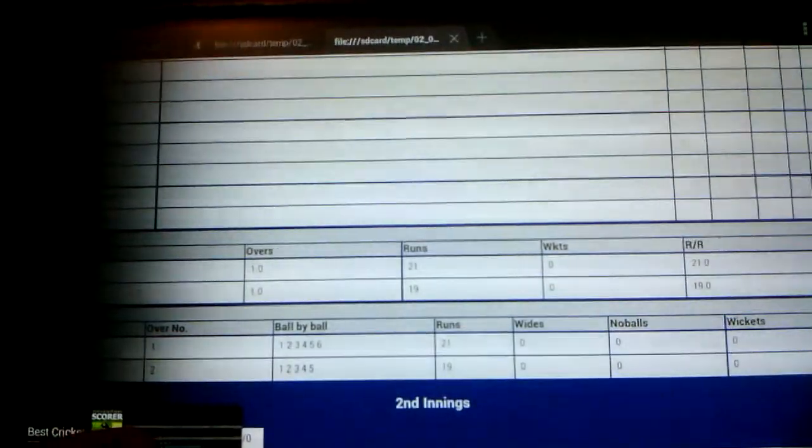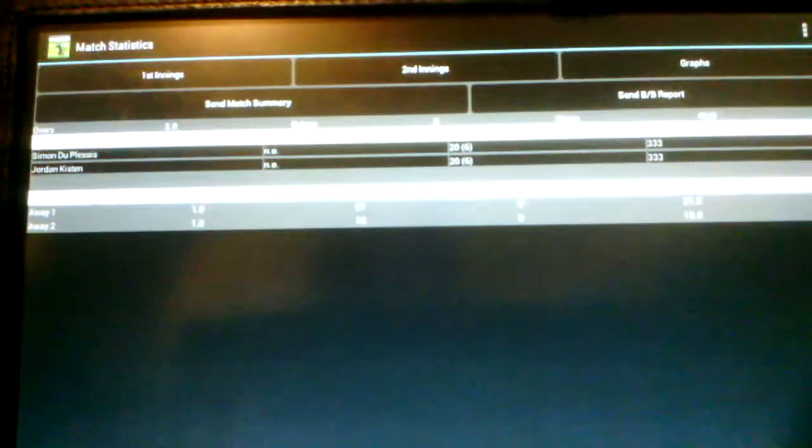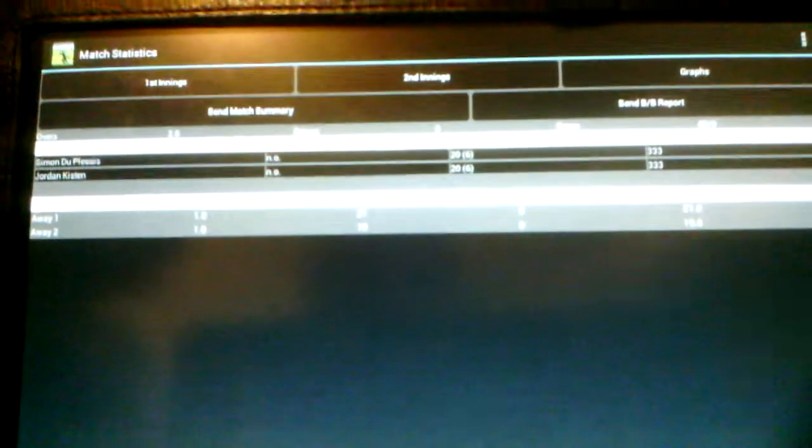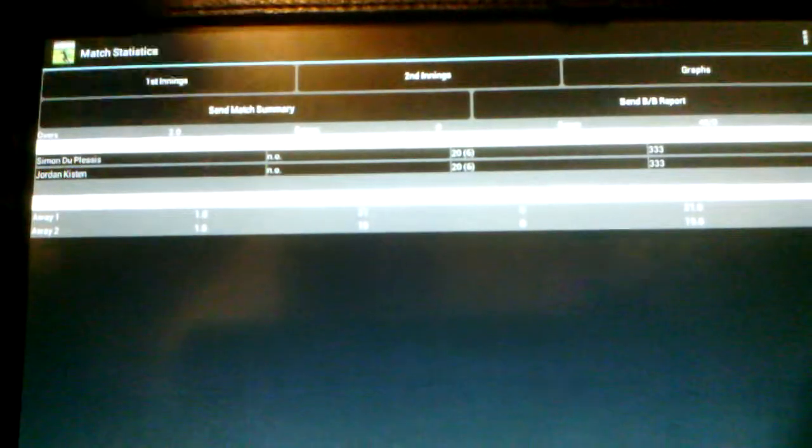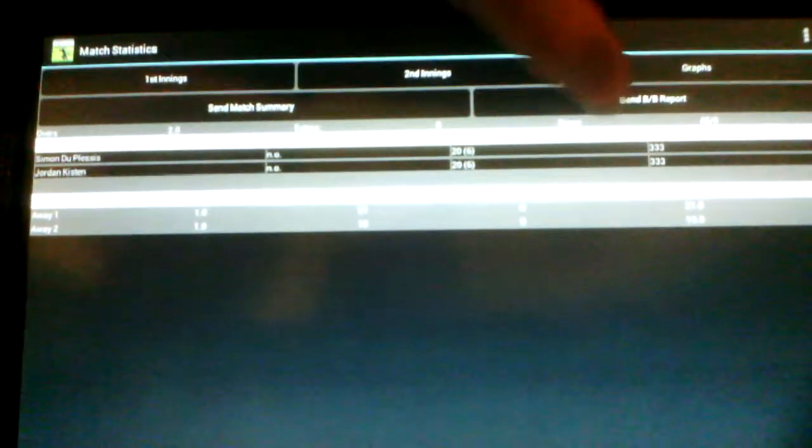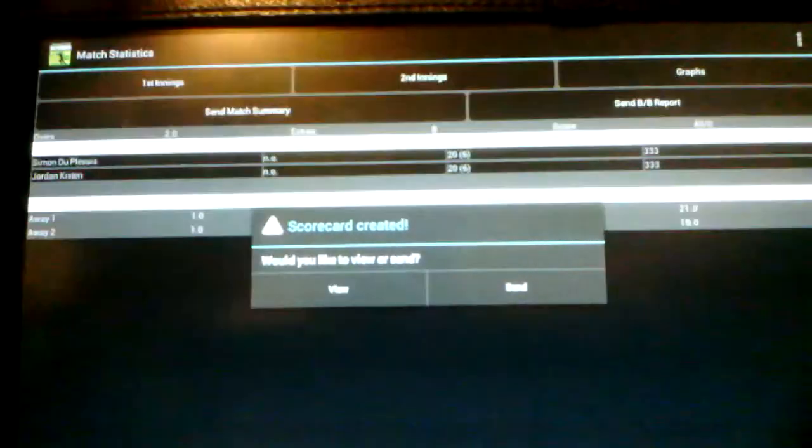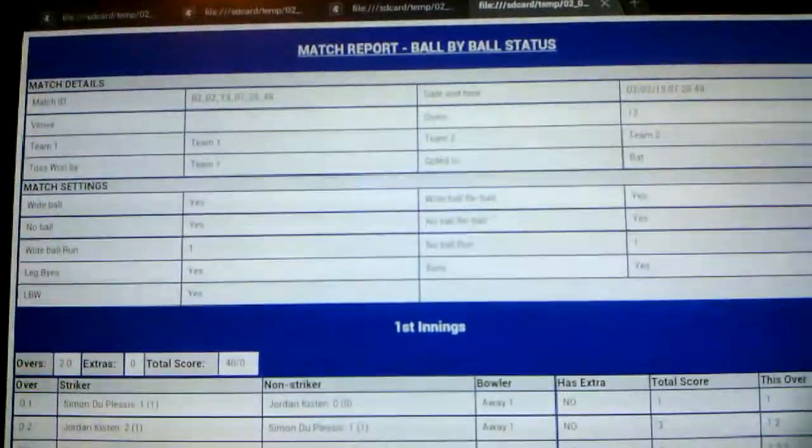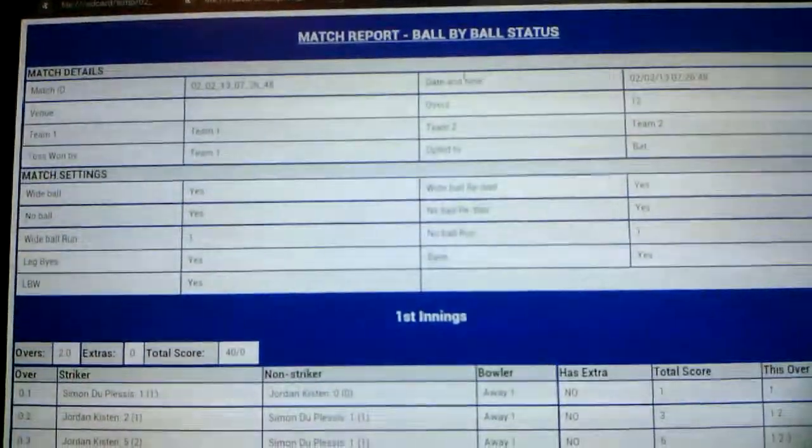So I'm going to be going back into the scoring program. And I'll be going into the ball by ball summary. So here I've just opened the ball by ball summary.